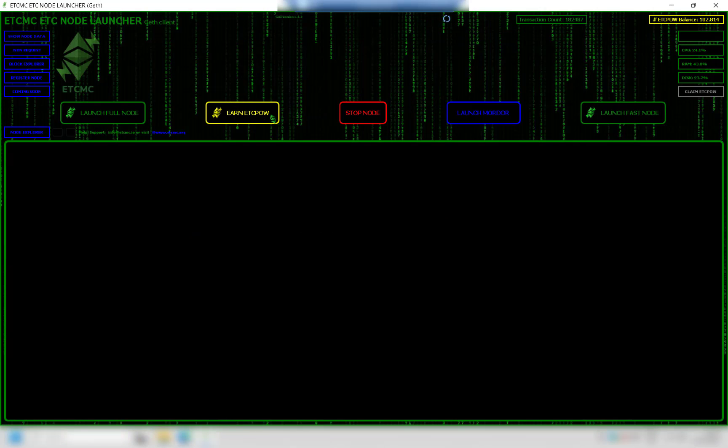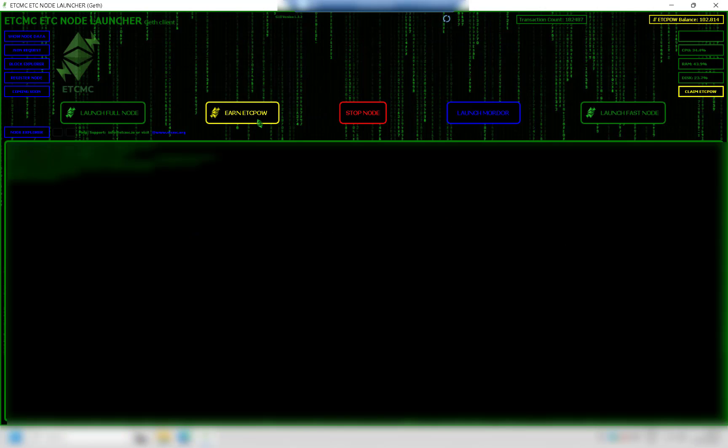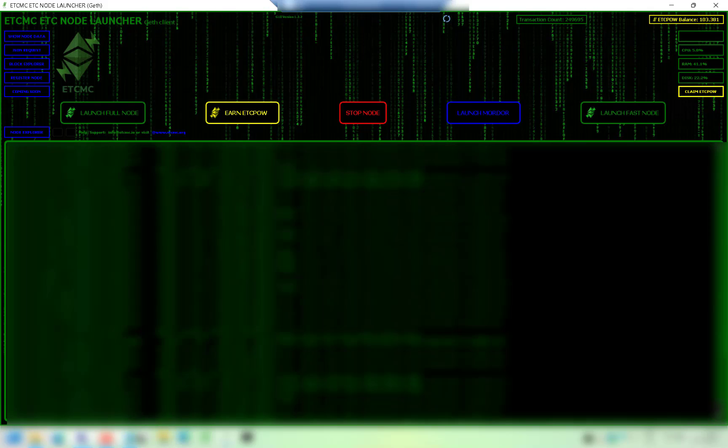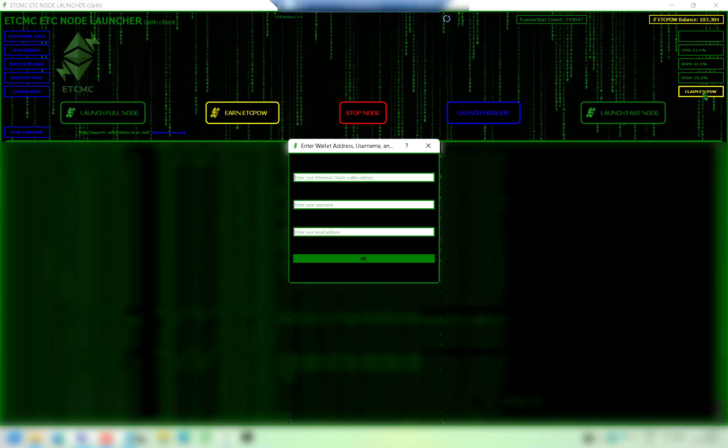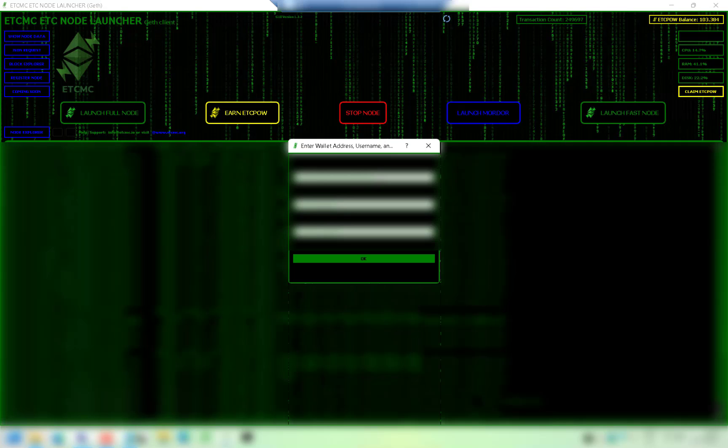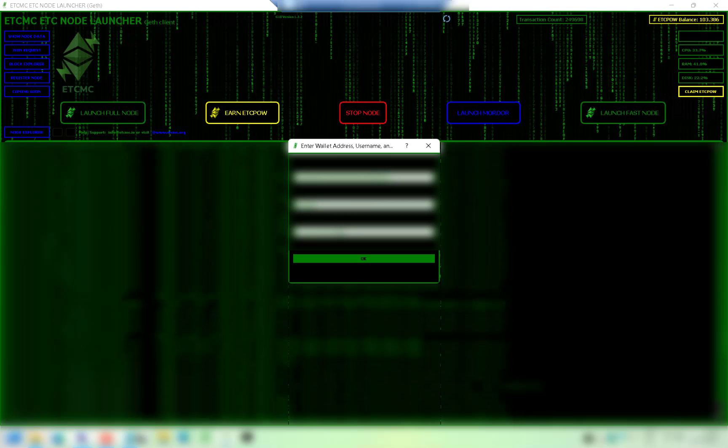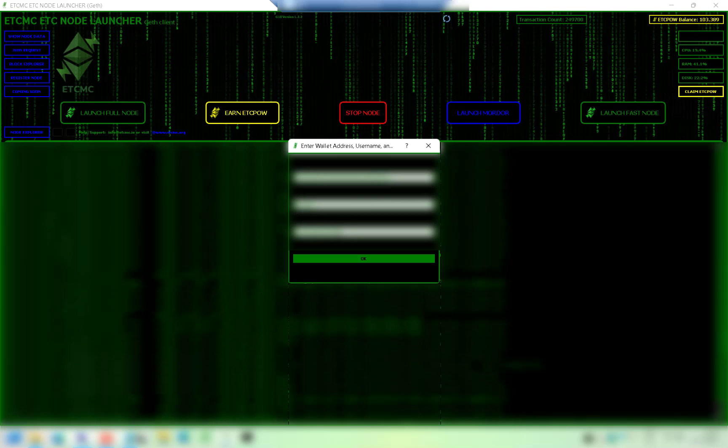Next thing we're going to do is click on the yellow box. Okay so we've got the patch installed and now it's the moment of truth. So we'll click on claim ECT POW, we're going to enter our wallet address, enter our username, enter our email address and then we click on OK.